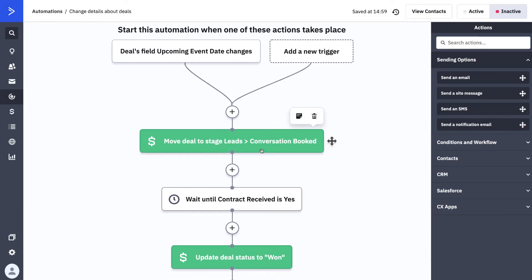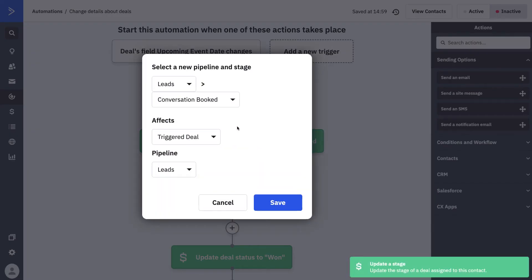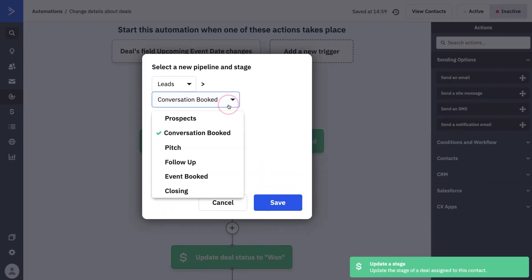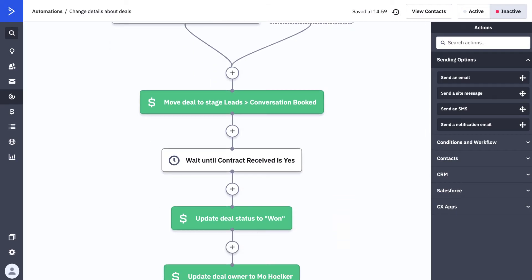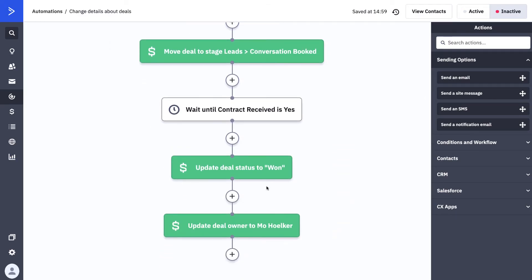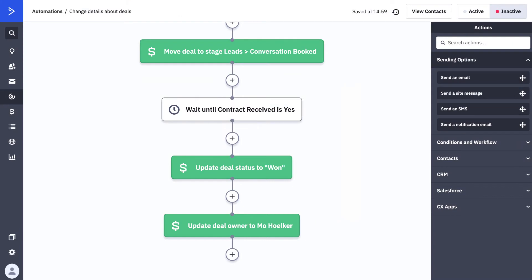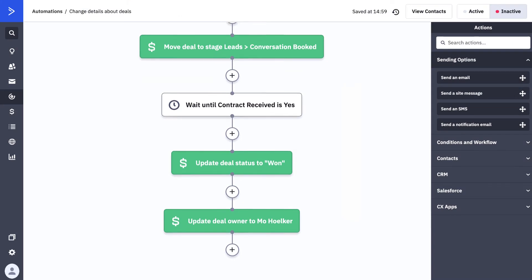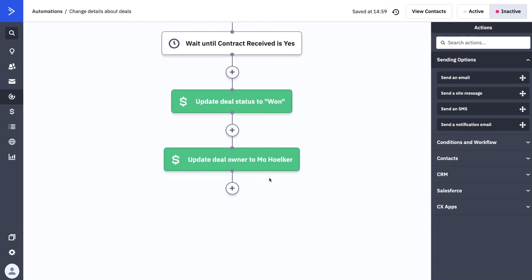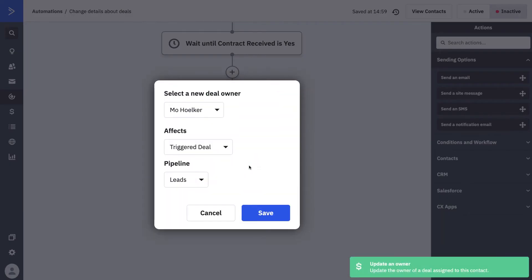You can change the stage of a deal as it moves along a sales process. You can update the status of a deal, allowing you to track whether this person has successfully converted along this process. And you can update the deal owner, the person responsible for managing the relationship with this lead.